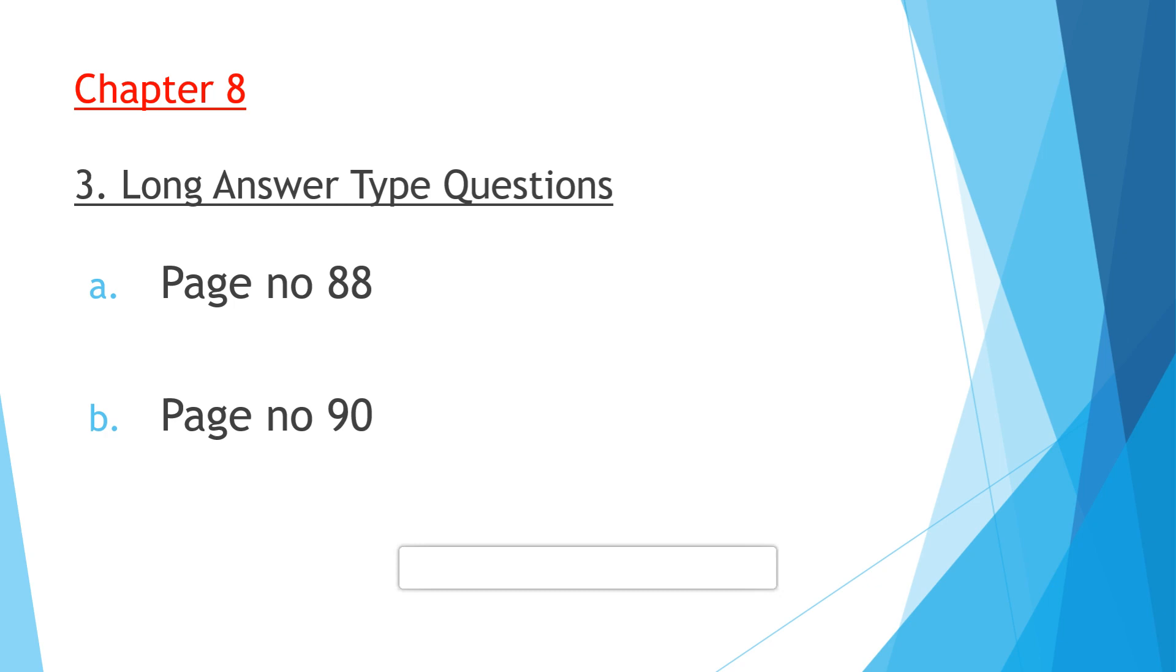Question 3B: Discuss the role of Swiss tourism in GDP of Switzerland. This particular question is answered on page number 90, role of Swiss tourism in GDP. That you have to write.